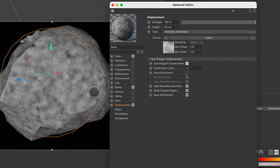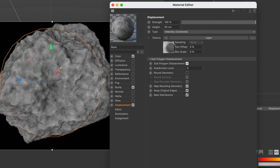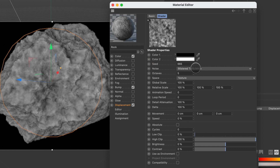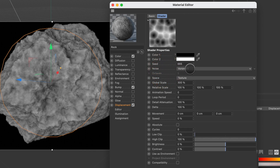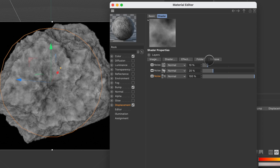But once I turn subpolygon displacement on, it looks a lot more visually interesting. I applied a layer texture with three layers of noise — blistered turbulence, five octaves. The second layer has global scale turned up to 100, and the third layer has global scale set to 1000. I played around with the seed on a couple of these just to get some different looks. I also reduced the opacity of the top two layers to 10% and 20%. And that's it.